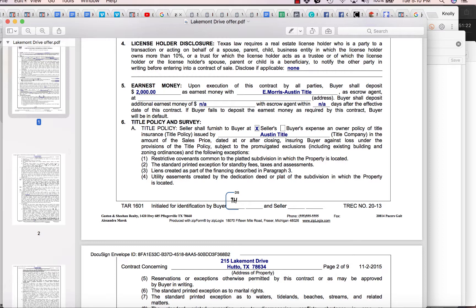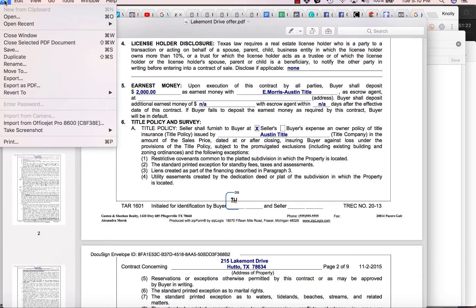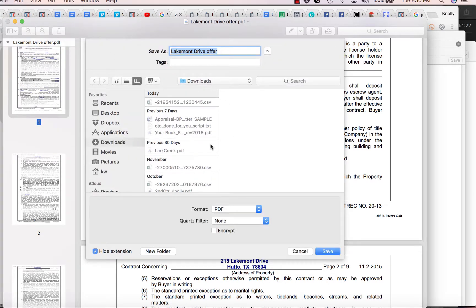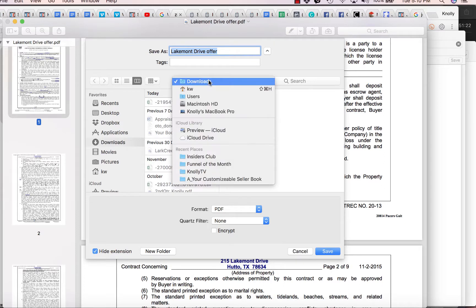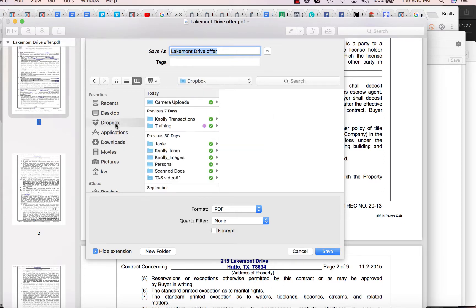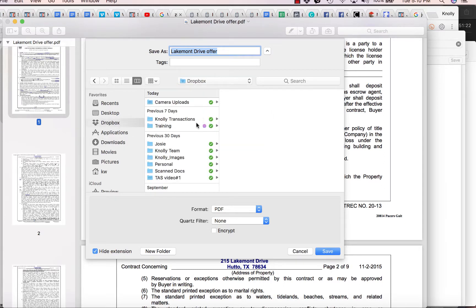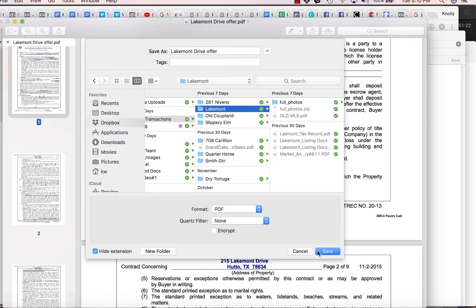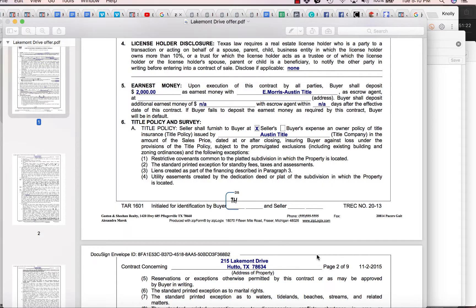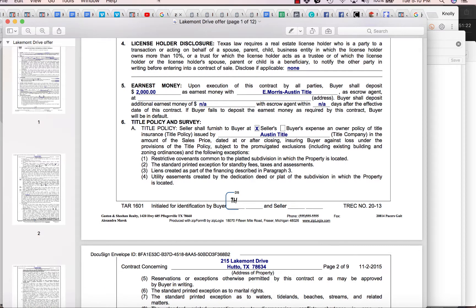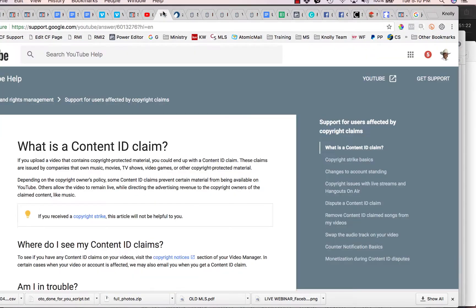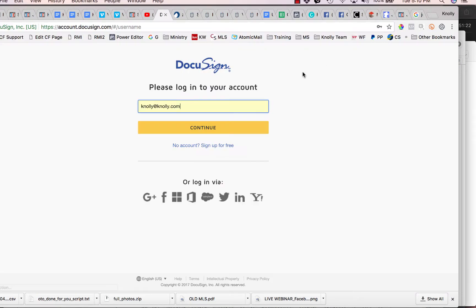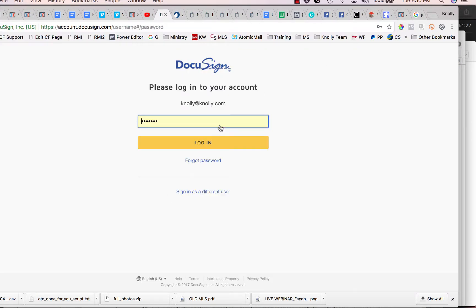So I'm just going to save this. Let's see, where do I want to save this at? I'm going to save it here. Okay. So you want to save it. And obviously, there's a number of ways to save the PDF, but you want to make sure you get it saved. Once you have it saved, you're going to log into DocuSign.